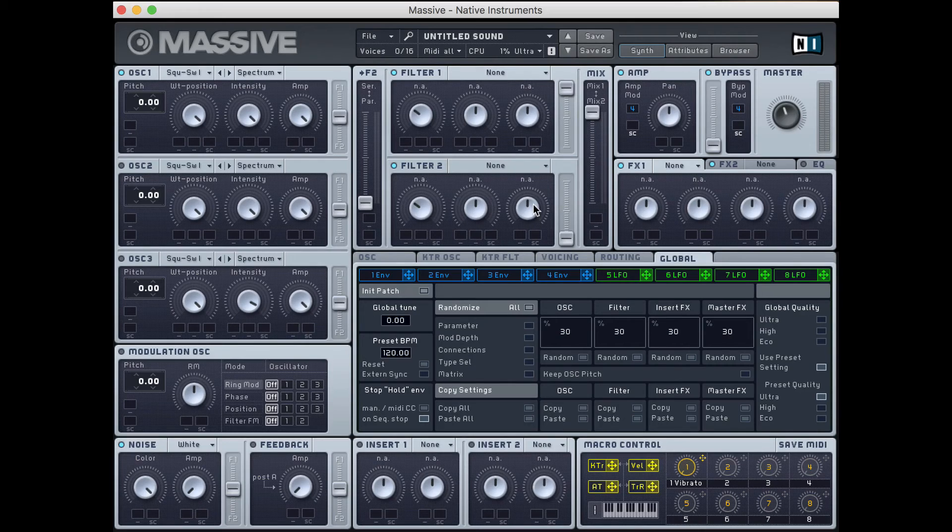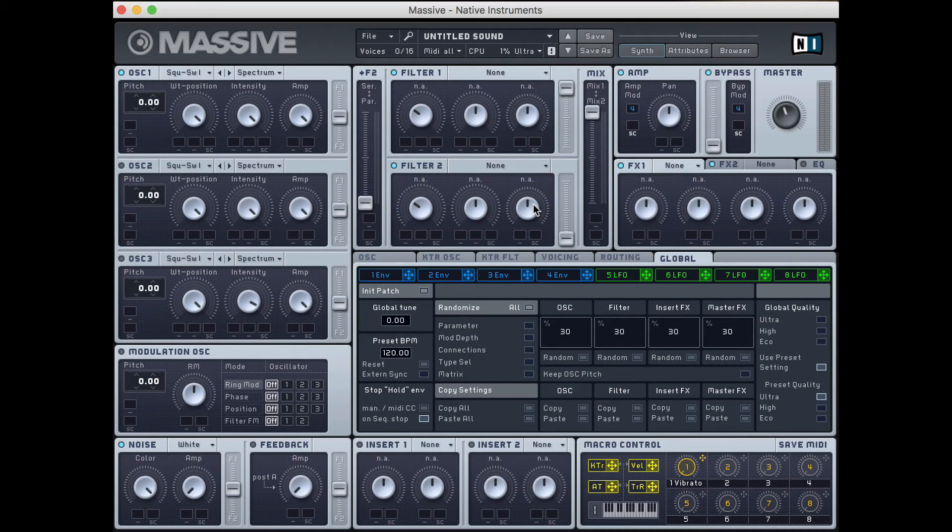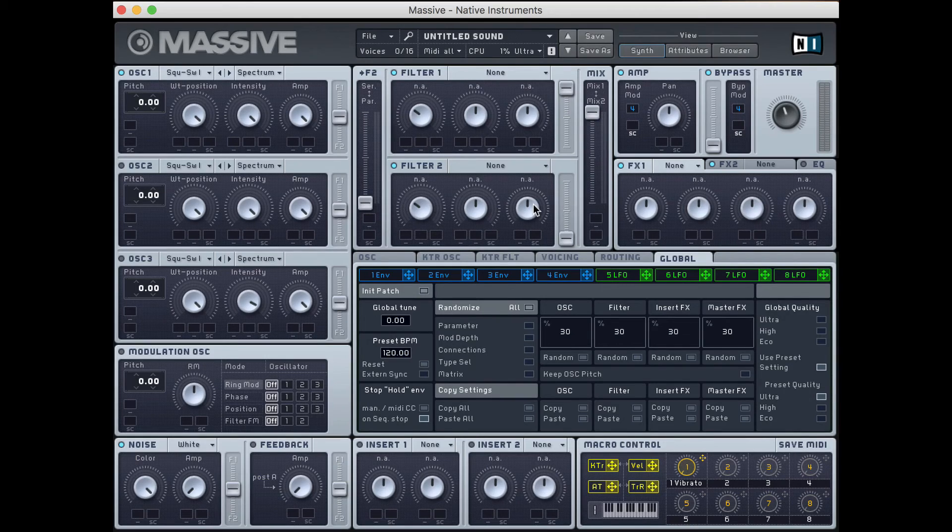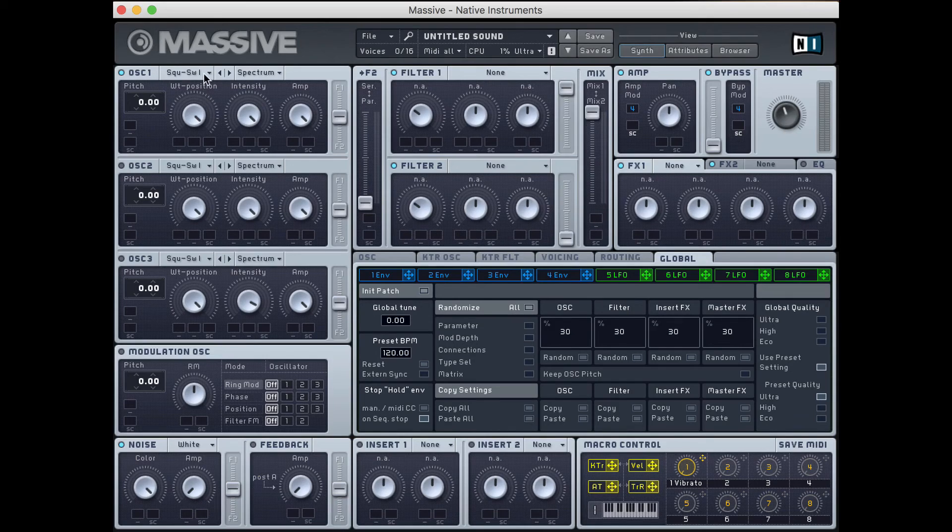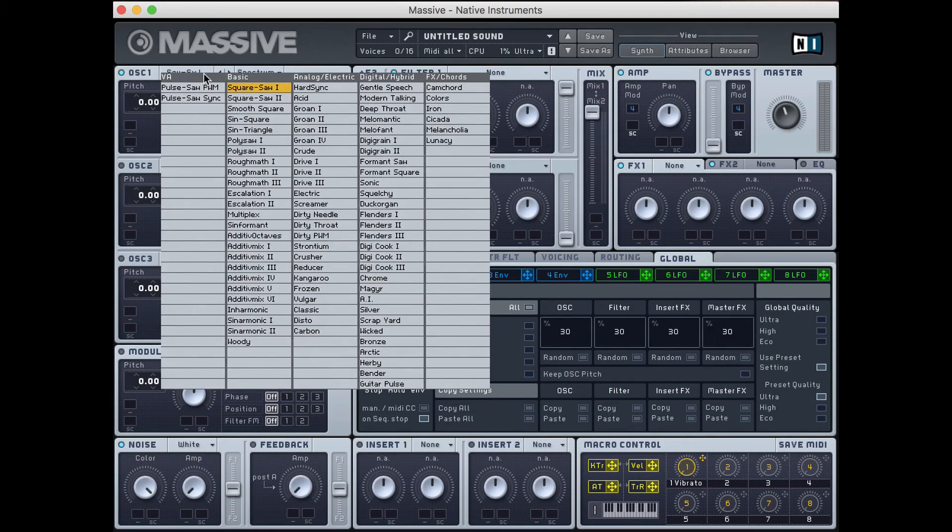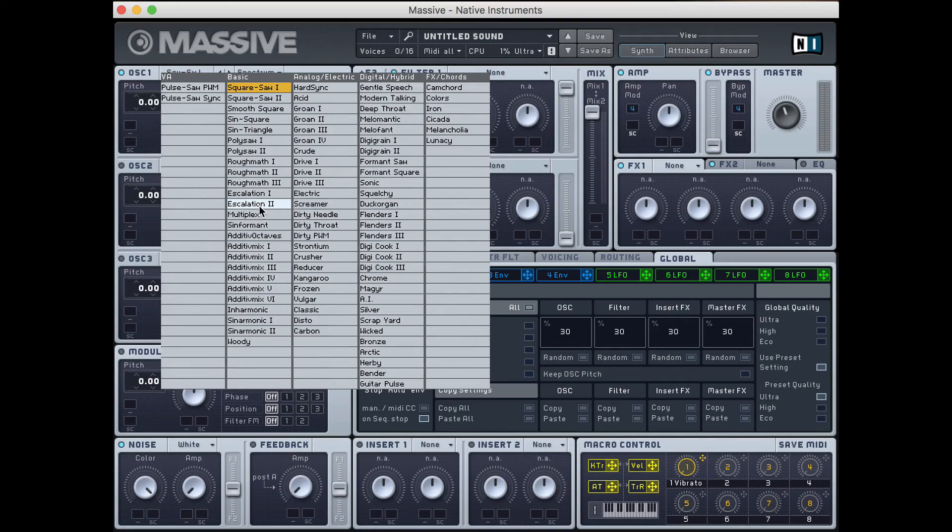Now, Massive is what's known as a wavetable synthesizer. You've probably heard this term before, especially if you're into synths. And what this means is that it gets its sounds from a series of wavetables or groups of waveforms. So I'm going to explain what this means.